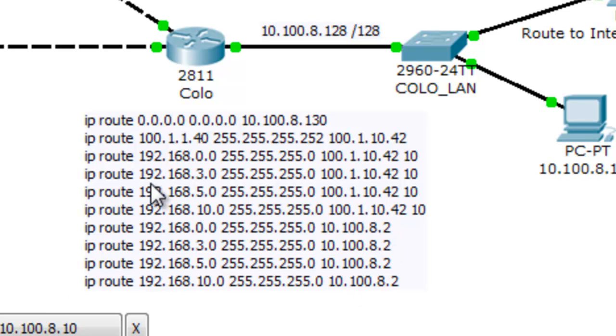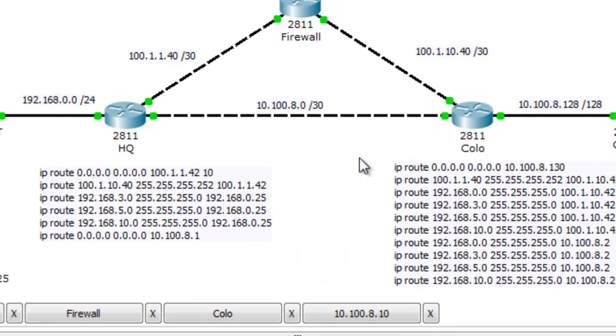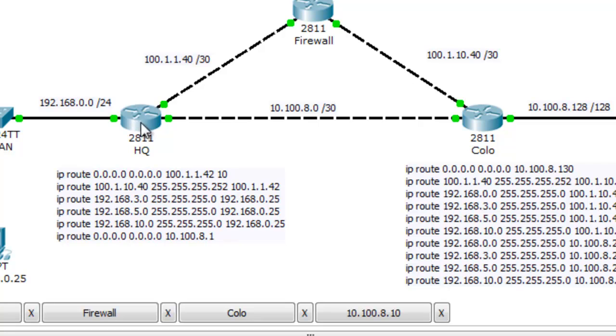For example, if you want to get to the 192.168.0.0 network, go to your next hop router, which is 8.2 here, and so on for the 3 network, the 5 network, and the 10 network.